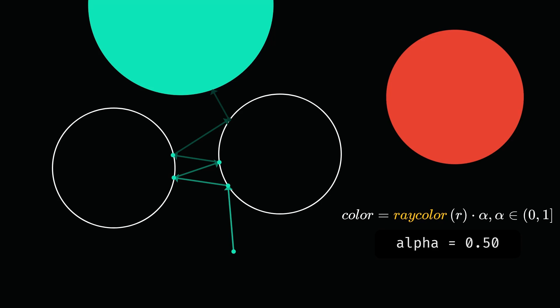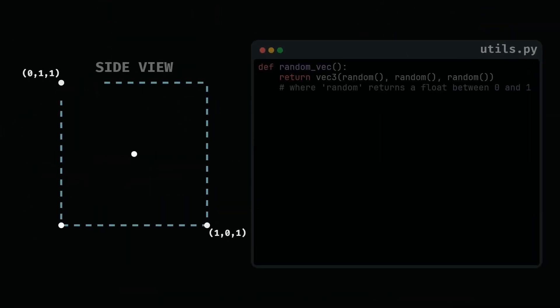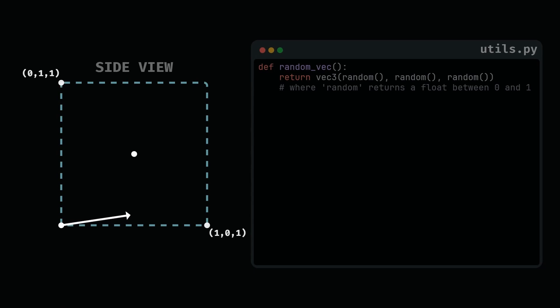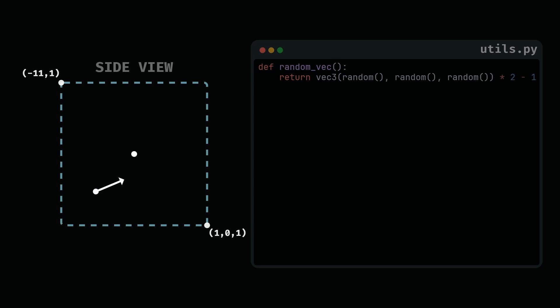Calculating the direction of the reflected ray involves obtaining a random vector in the exterior of the object, specifically in the same hemisphere as the sphere's normal. To accomplish this, let's start with the basics and generate random vectors within the range of 0 to 1. We can map these vectors between negative 1 and 1, to centralize them around the origin.